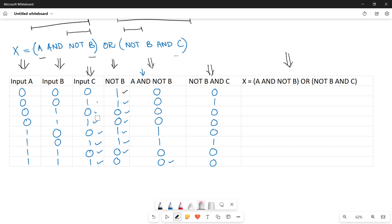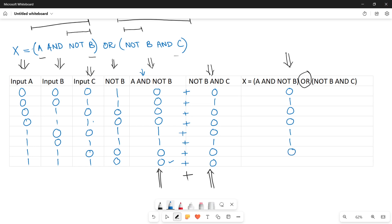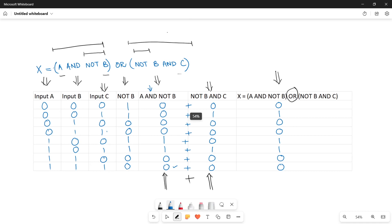Now quickly finding the final result, which is calculated by considering these two columns — A AND NOT B, and NOT B AND C — with an OR operator, meaning you add the binary data. So: 0+0=0, 0+1=1, 0+0=0, 0+0=0, 1+0=1, 1+1=1, 0+0=0. This gives you the values for your final output X in the truth table.